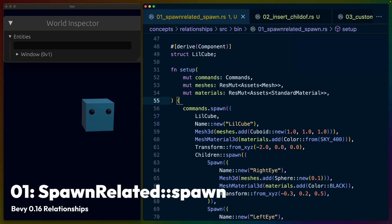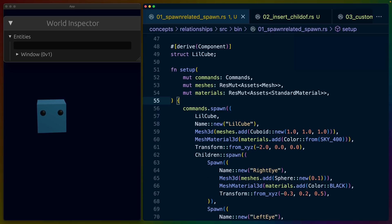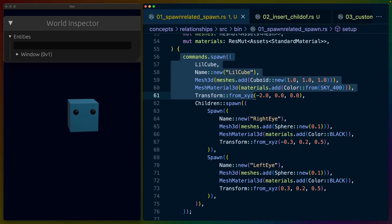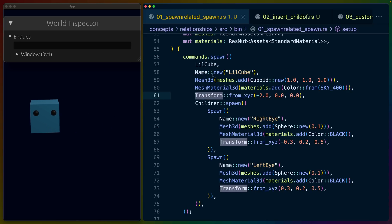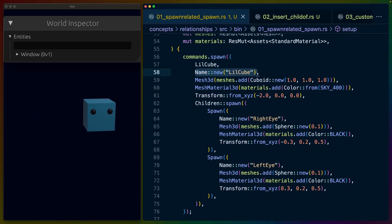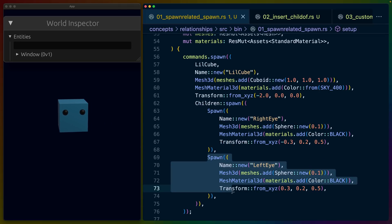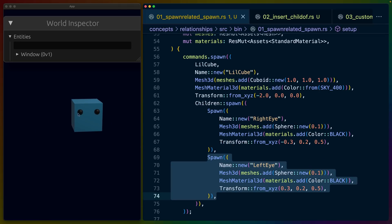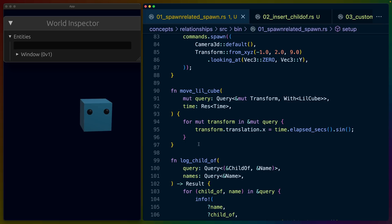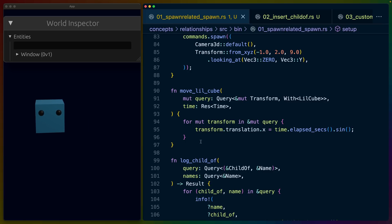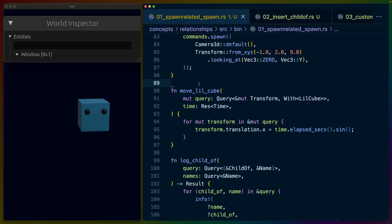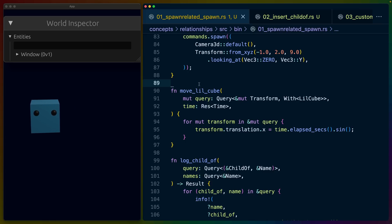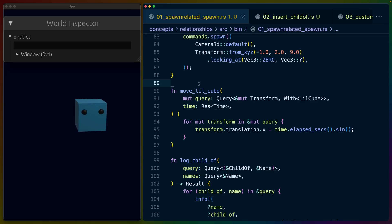So if you insert child_of on an entity, the entity you reference will have a children component inserted onto it and get added to that vec. We're spawning a little cube here with a transform and some other components, especially names so we can look at them later, and spawning children as two bundles — a left eye and a right eye. Because children and child_of are associated with the transform hierarchy in Bevy, we can prove they're in the same hierarchy by moving the root cube's transform.